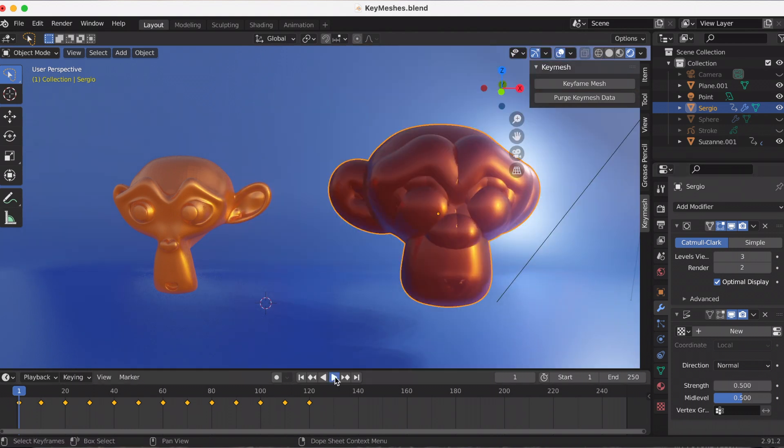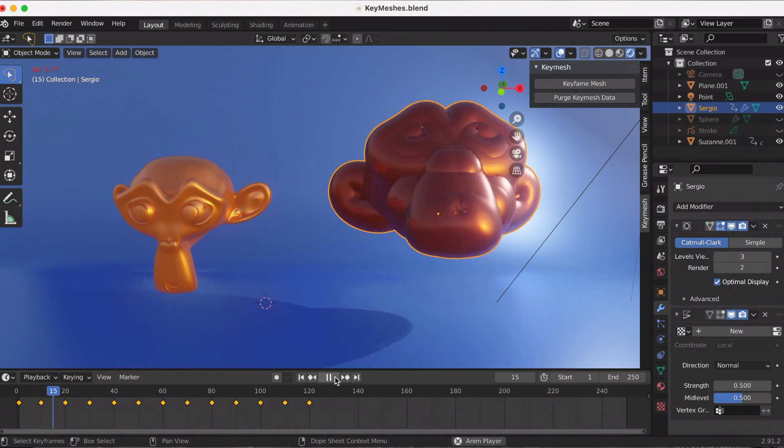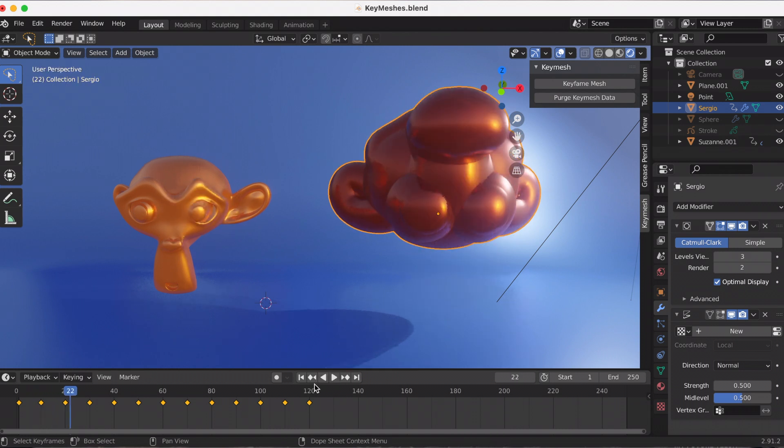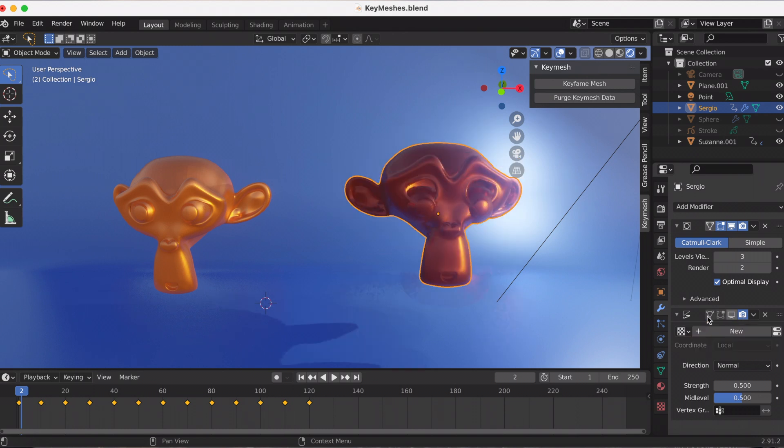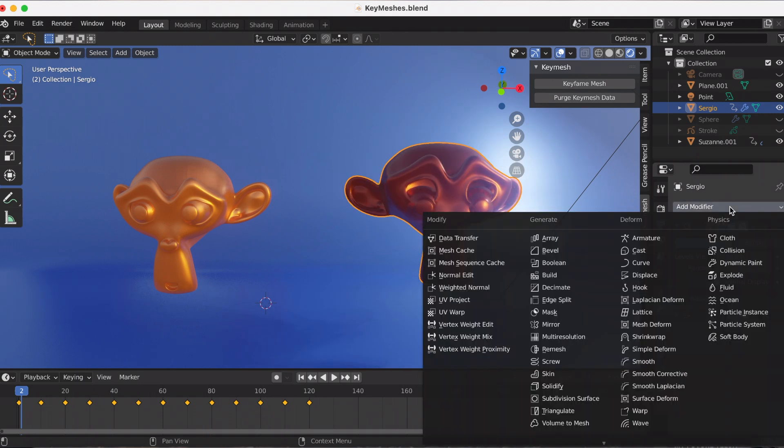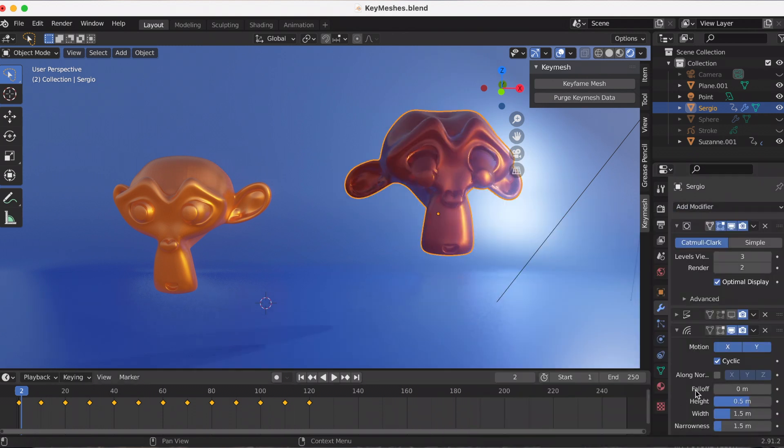When I added modifiers, if you remember, when there's no modifiers, Sergio's eyes fall to the ground. But when I add modifiers, his eyes kind of disappeared, which was interesting.